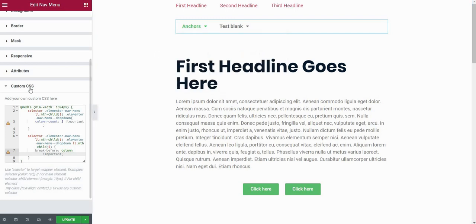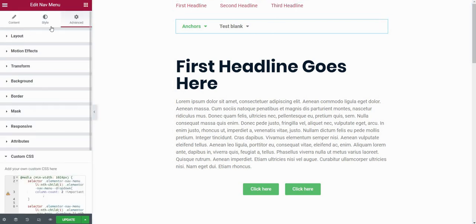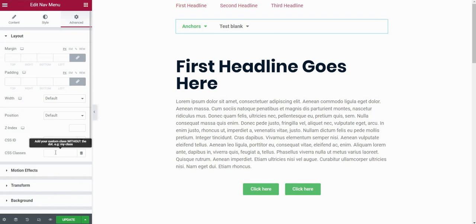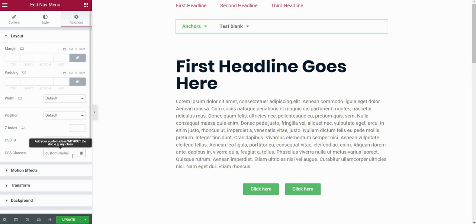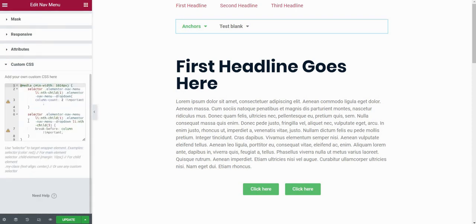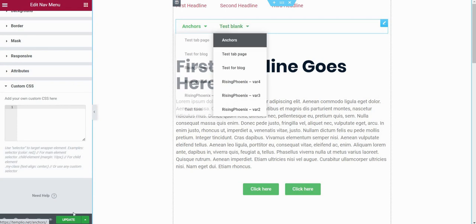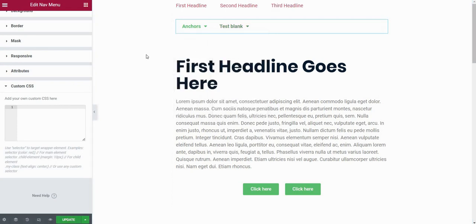Now, if you don't have this custom CSS field right here, and you're using a free version of Elementor, you can achieve the same effect by selecting the nav menu, going to the layout tab and assigning a CSS class to this menu. Let's say that I want to call it custom-menu. And just remember this name. Now I will go to my custom CSS field and exclude all of this. So you can see that our menu is reset. Click on update.